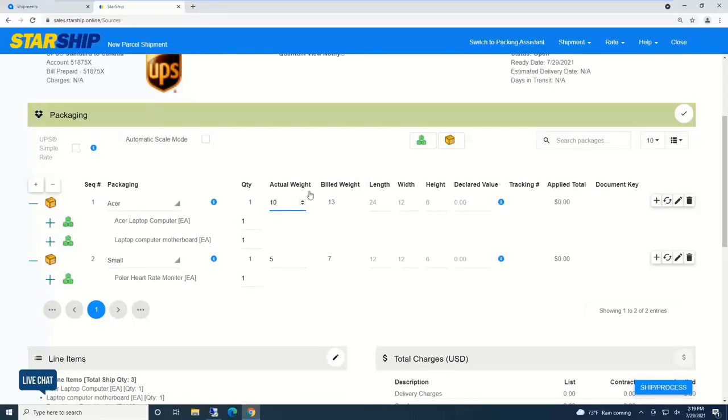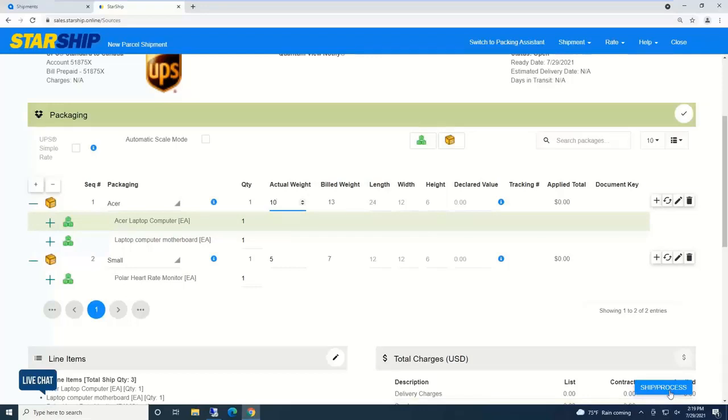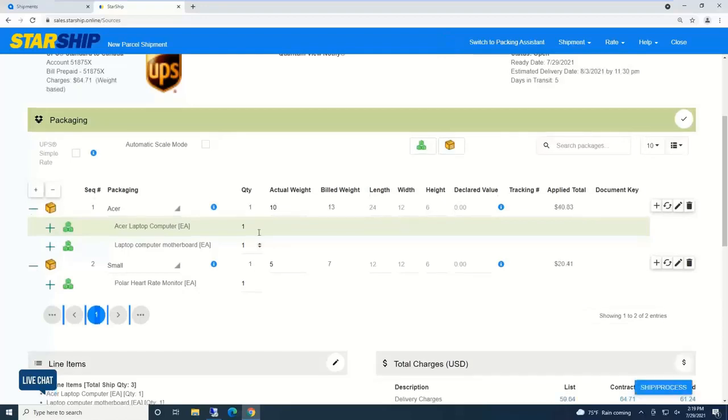Starship will do dimensional calculations. For example, with actual weight I'm pulling those from inside Acumatica, but if I had a scale integrated, I could have Starship automatically return the weight or manually type it in. Starship always does the correct dimensional calculation based on the carrier selected.